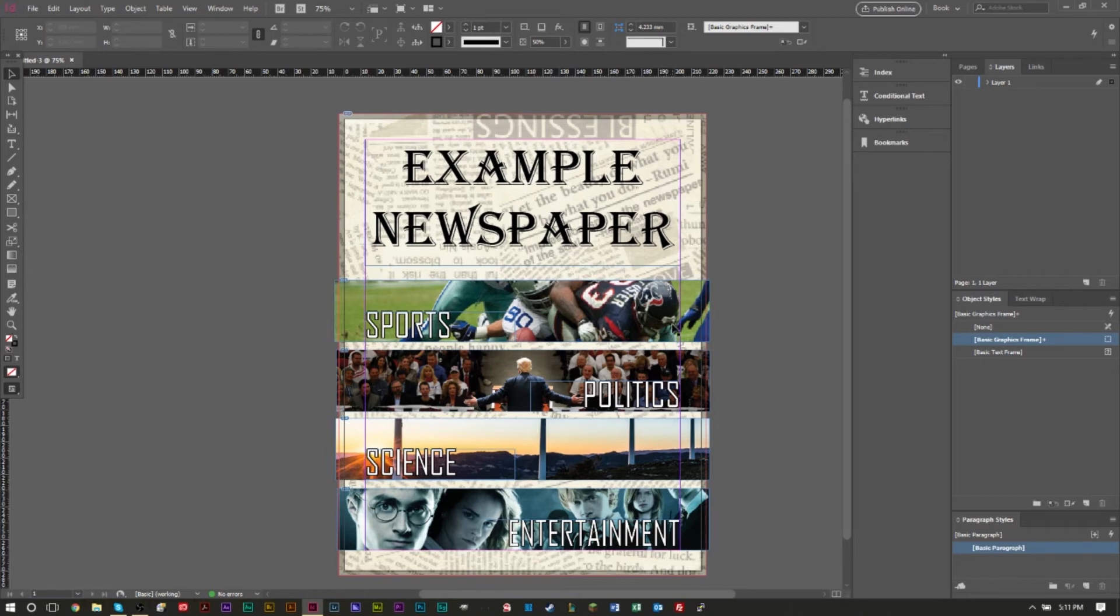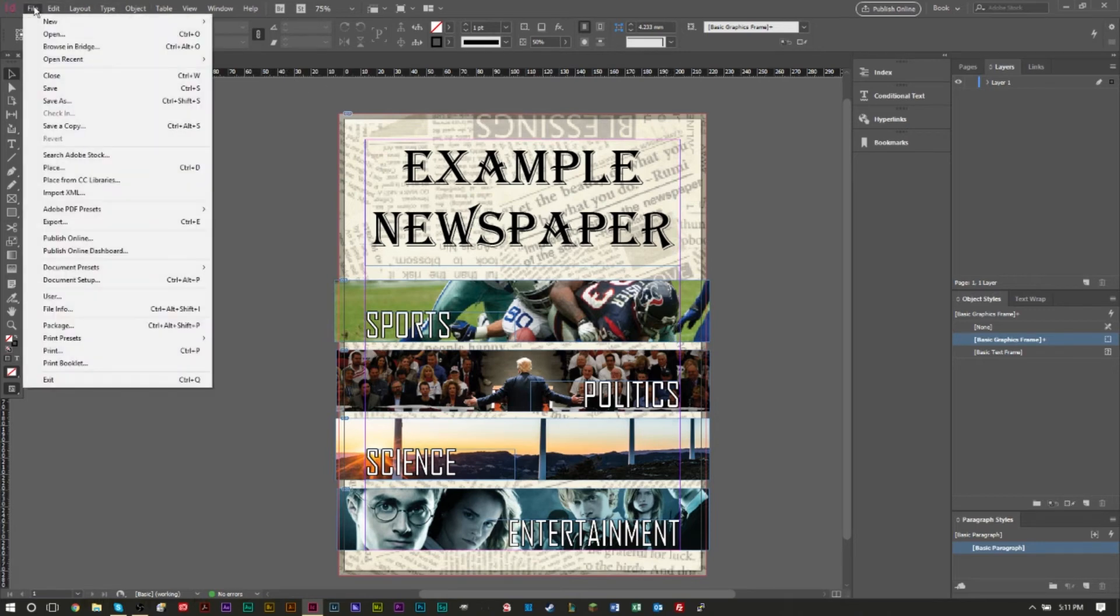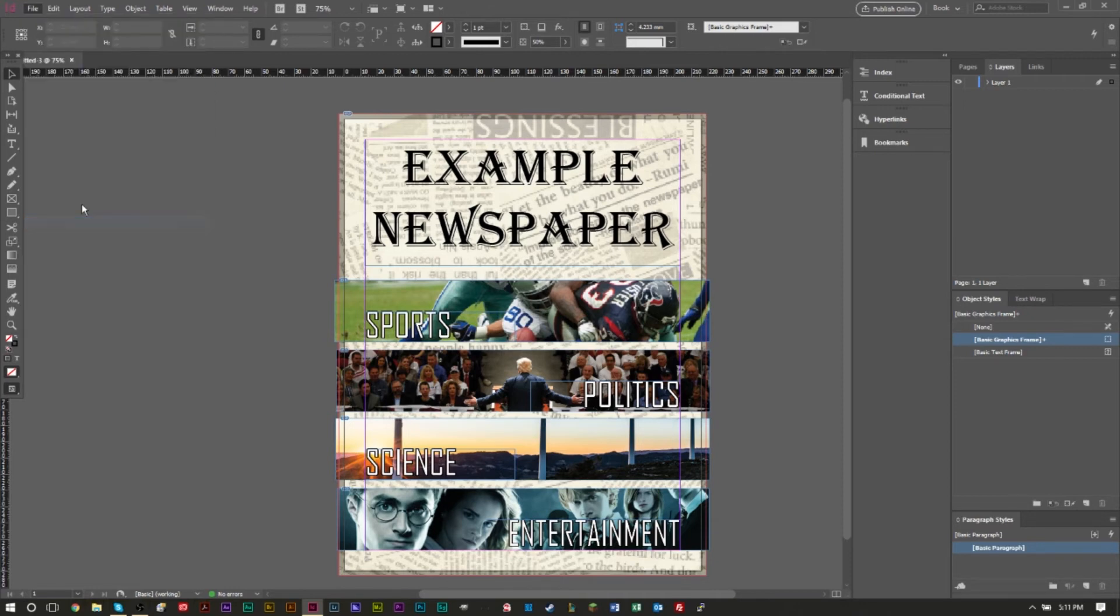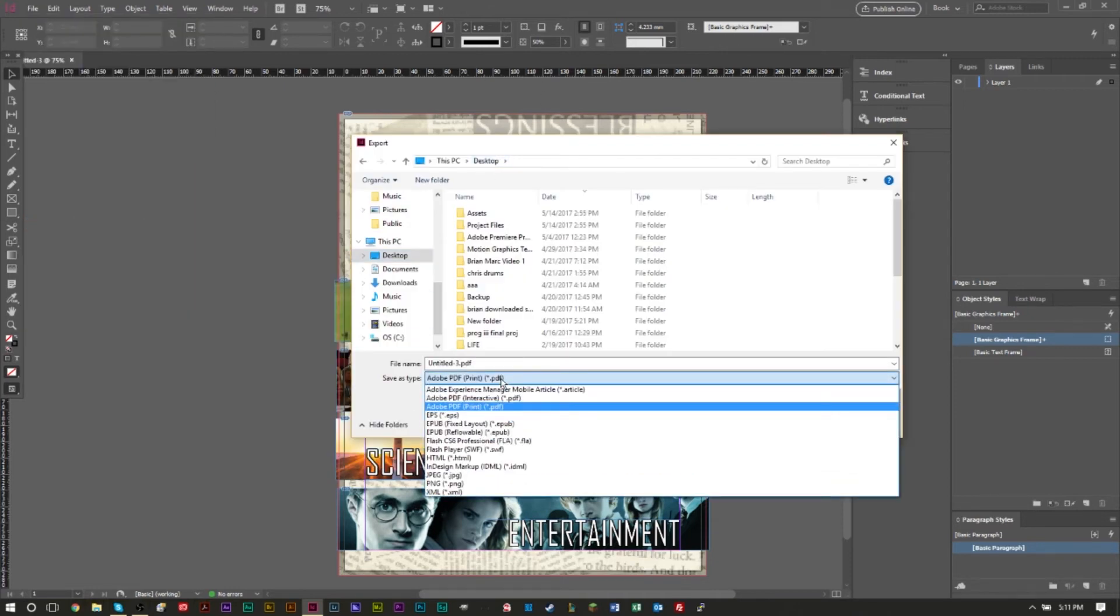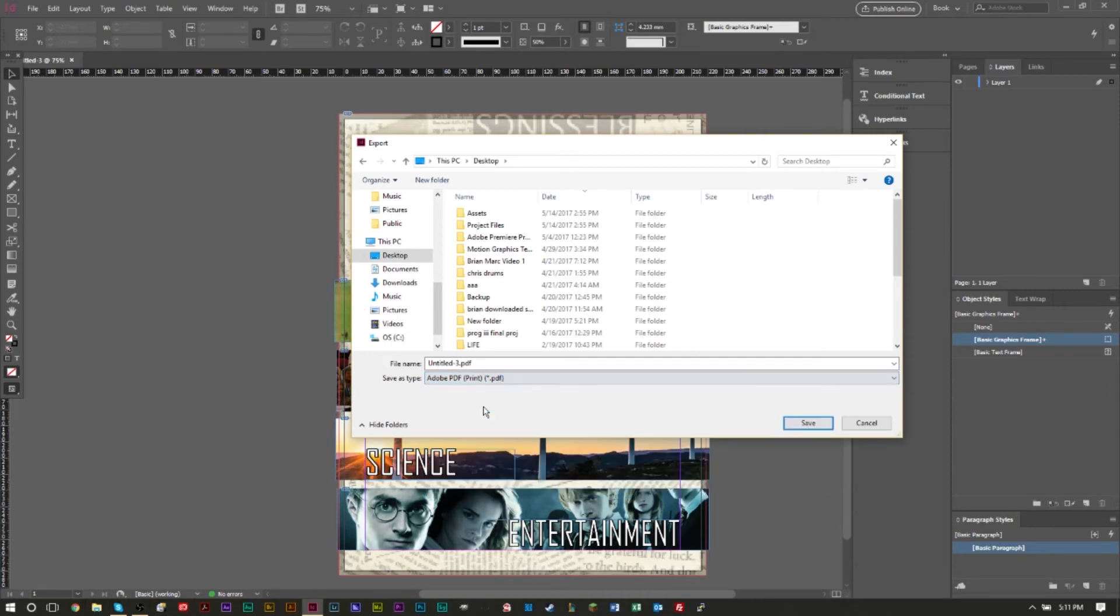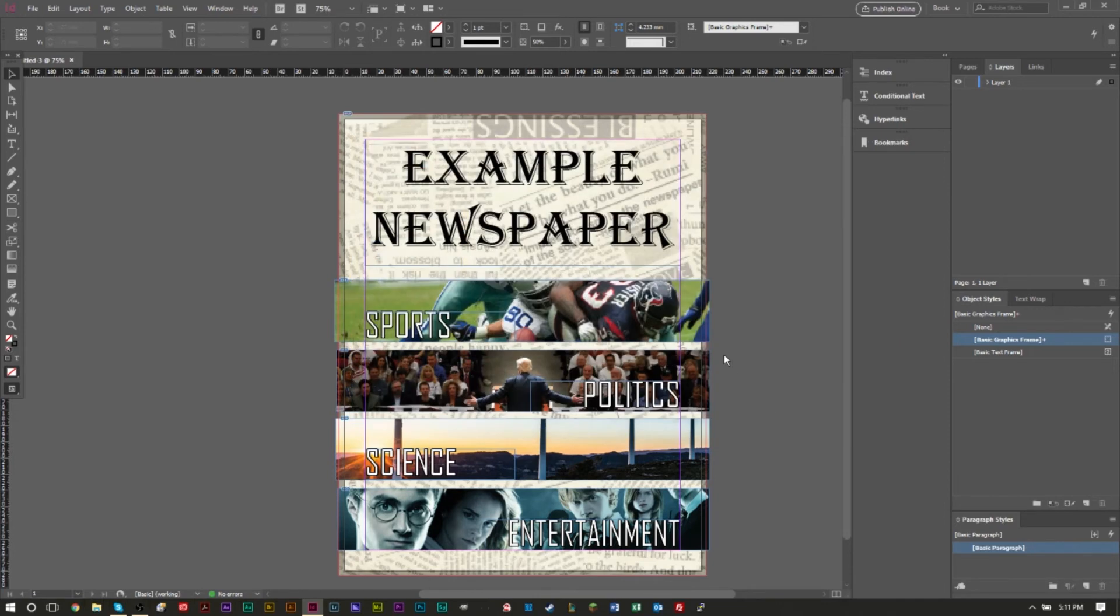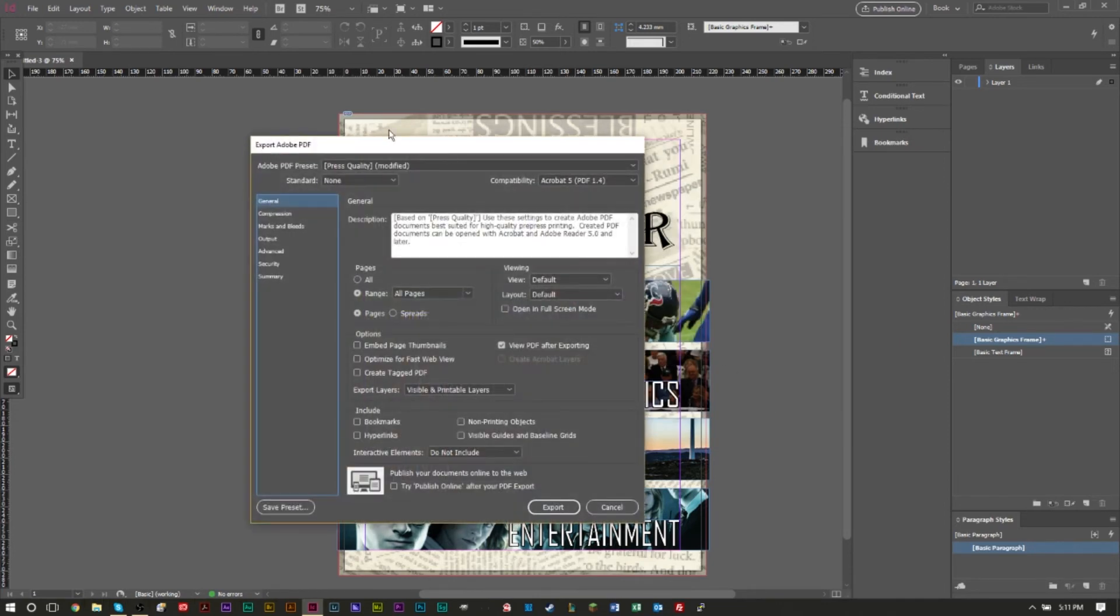Now when you're exporting for print, you're going to go to File, you want to go to Export and you want to make sure that you select Adobe PDF for print. So here it is, Adobe PDF for print, select that. We can press save, that's fine, it's called Untitled.